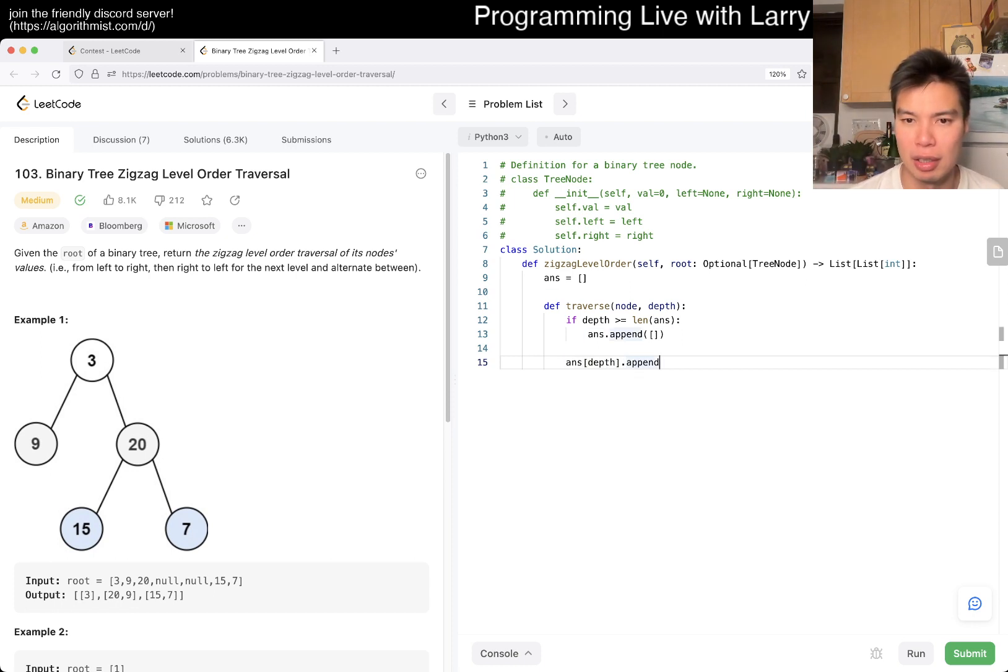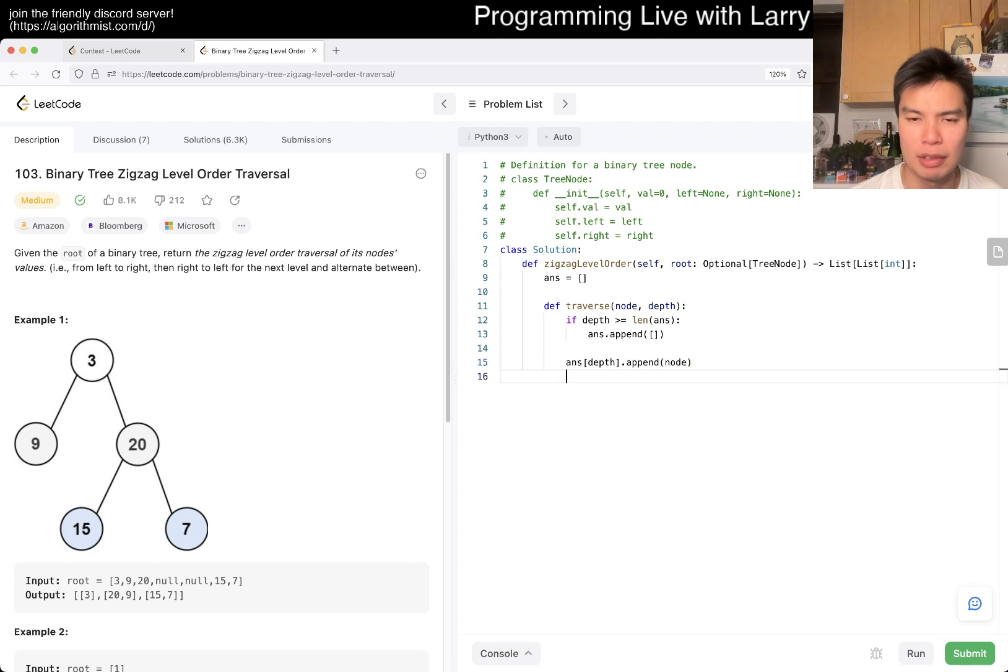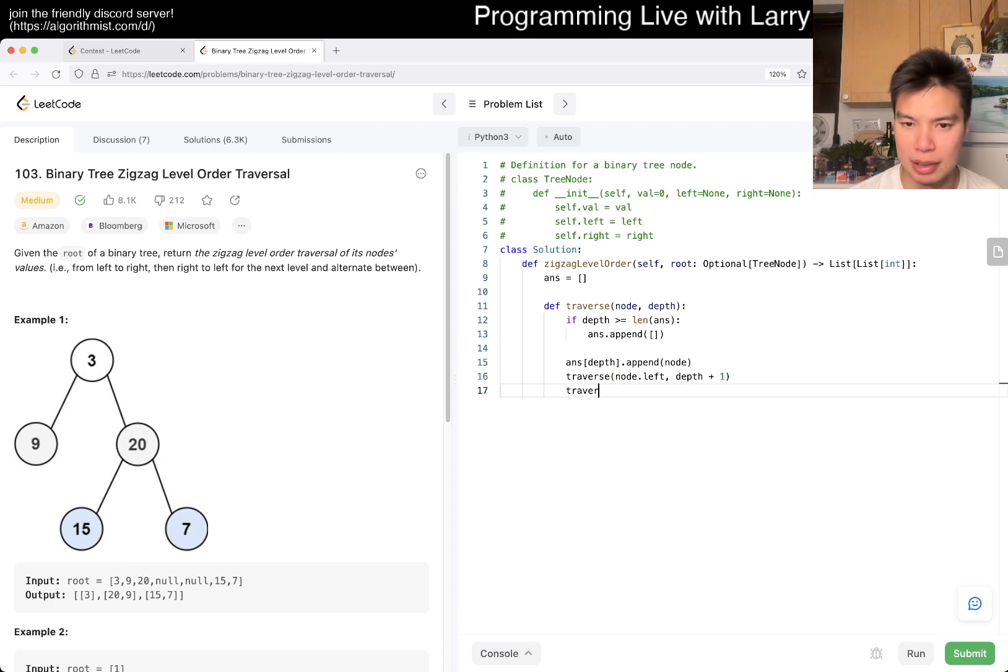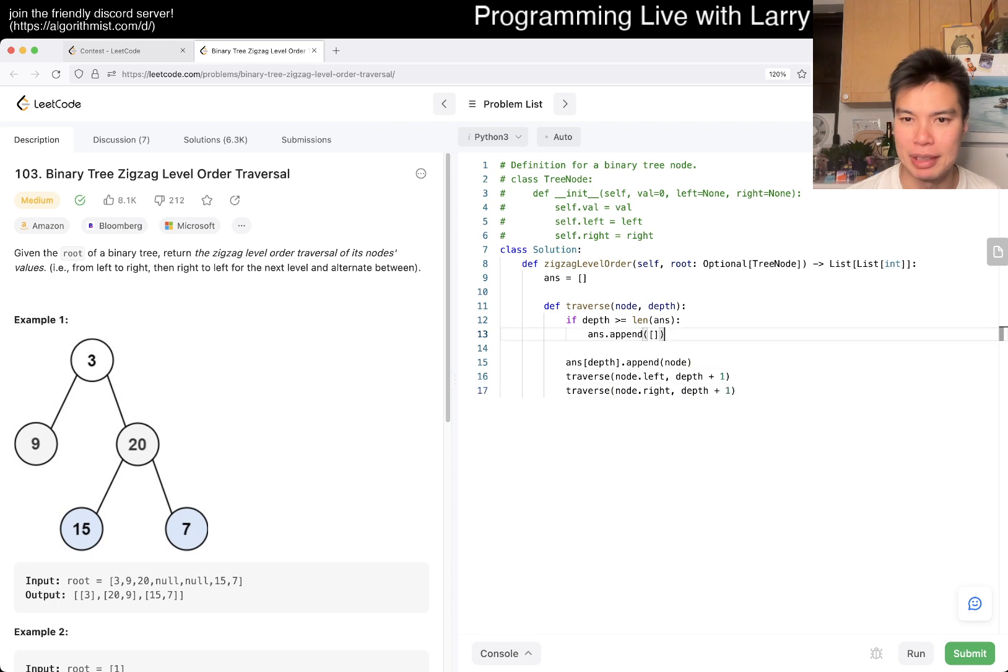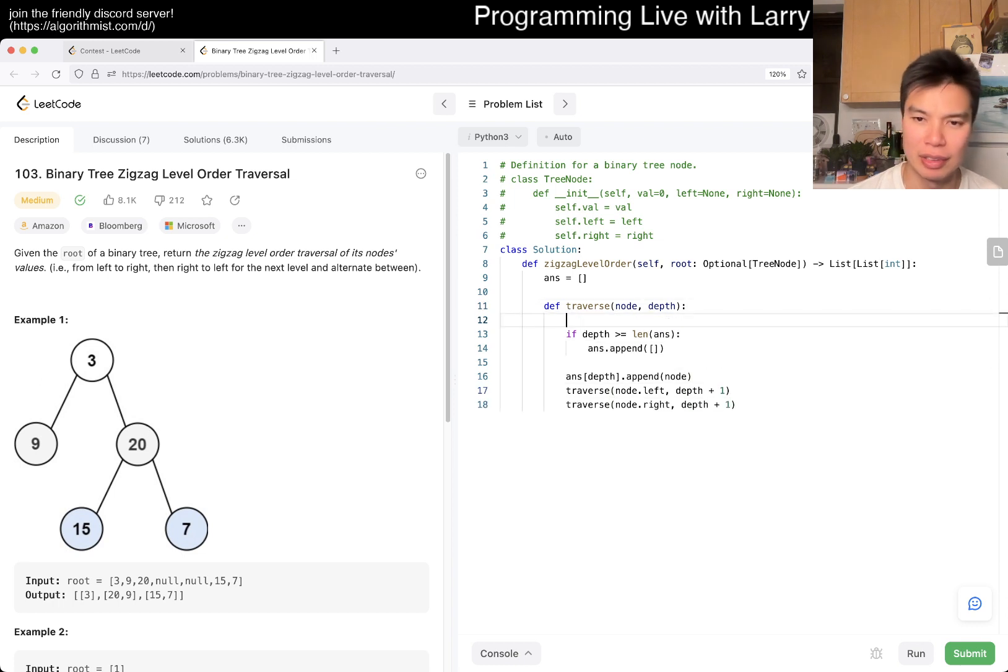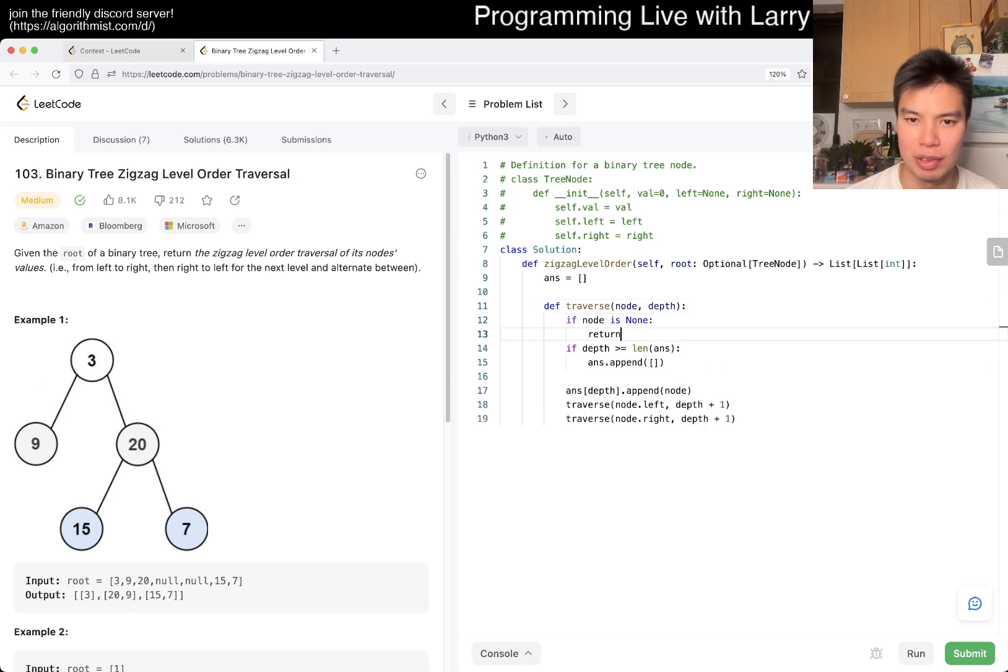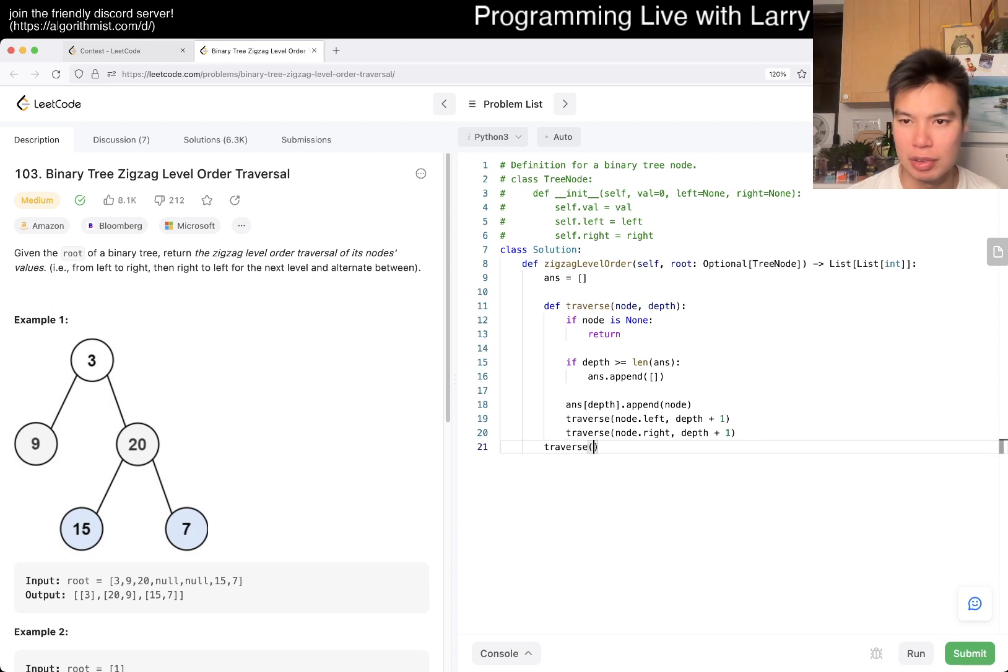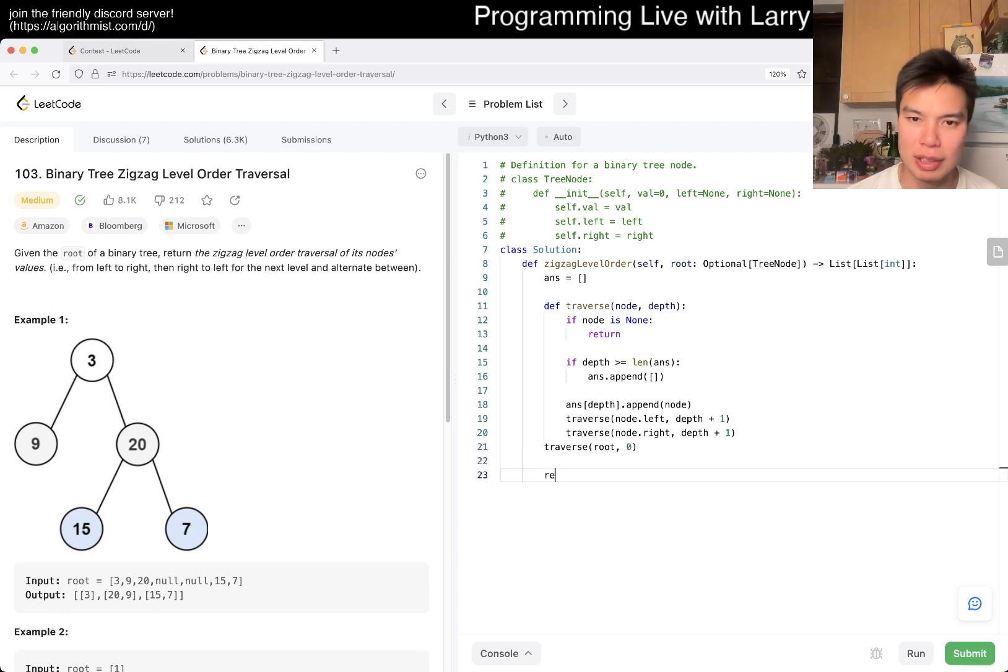So yeah, I don't think it does anyway because the levels don't affect each other, right? Something like this. And I made a mistake here. If node is none, return, and then yeah. And then you traverse from the root for depth zero, and then just return answer.